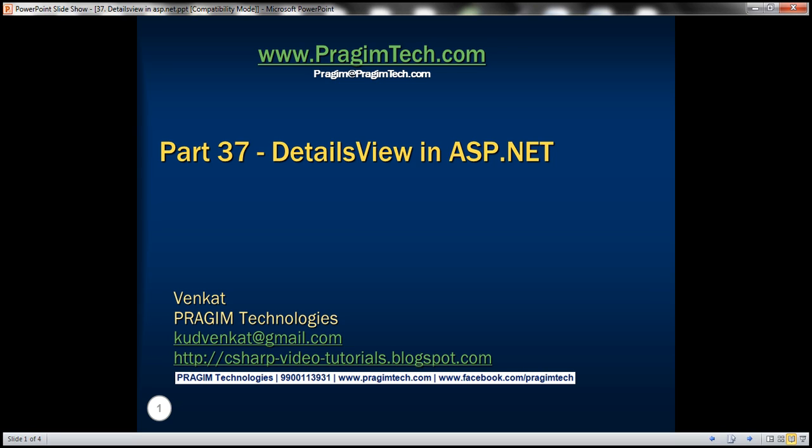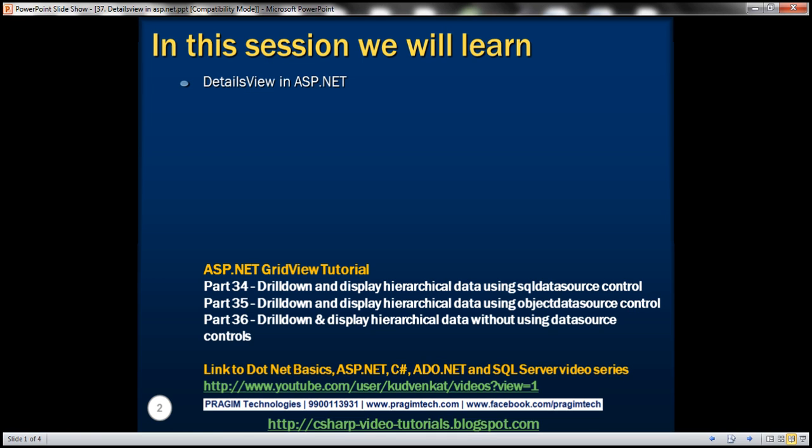Hello, welcome to Prism Technologies. I am Venkat. This is part 37 of the ASP.NET GridView tutorial. In this video, we'll discuss about DetailsView in ASP.NET.